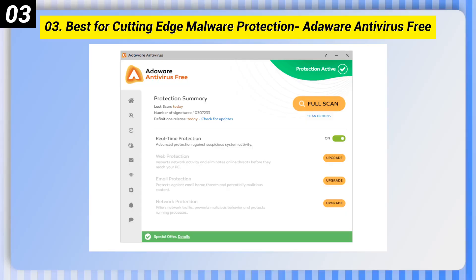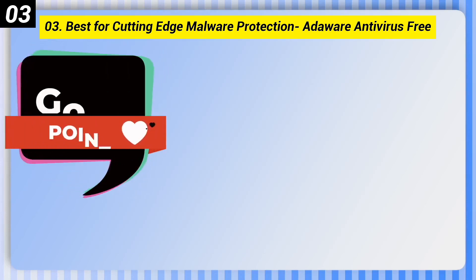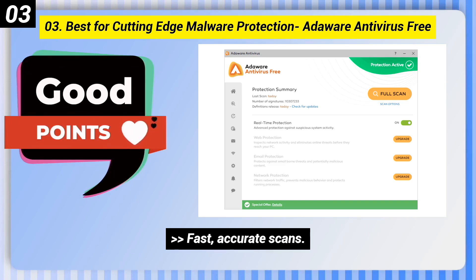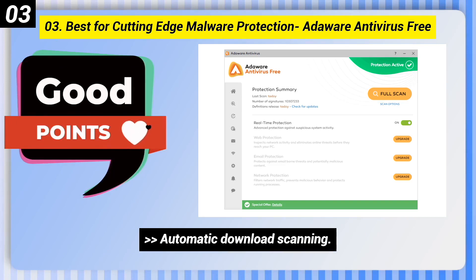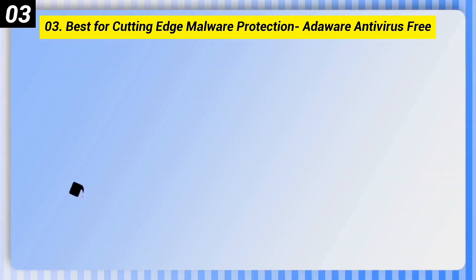Number 3, Best for Cutting Edge Malware Protection: Adaware Antivirus Free. Here are some good points of this one. Fast, accurate scans. Automatic download scanning. Heuristic monitoring included.